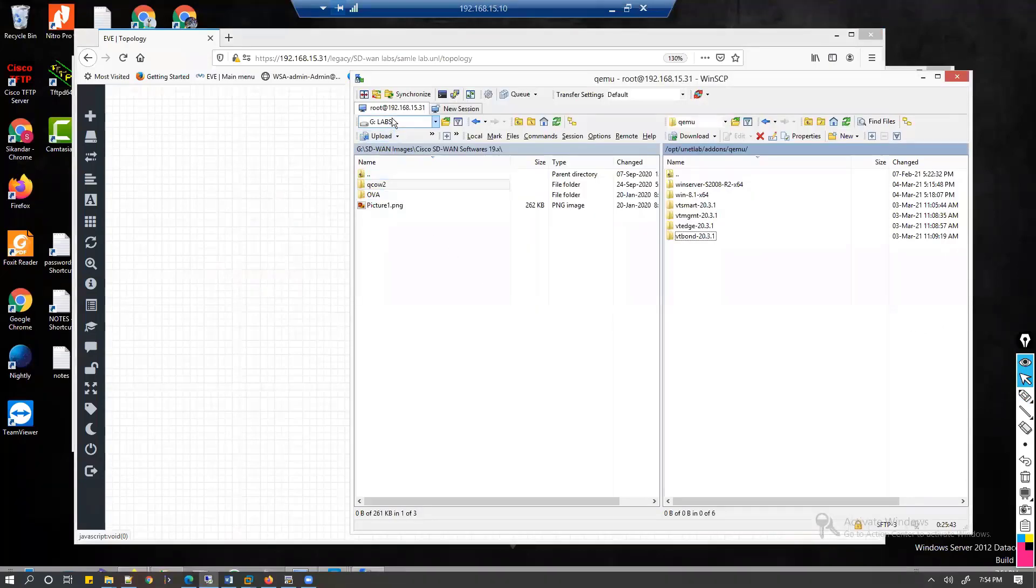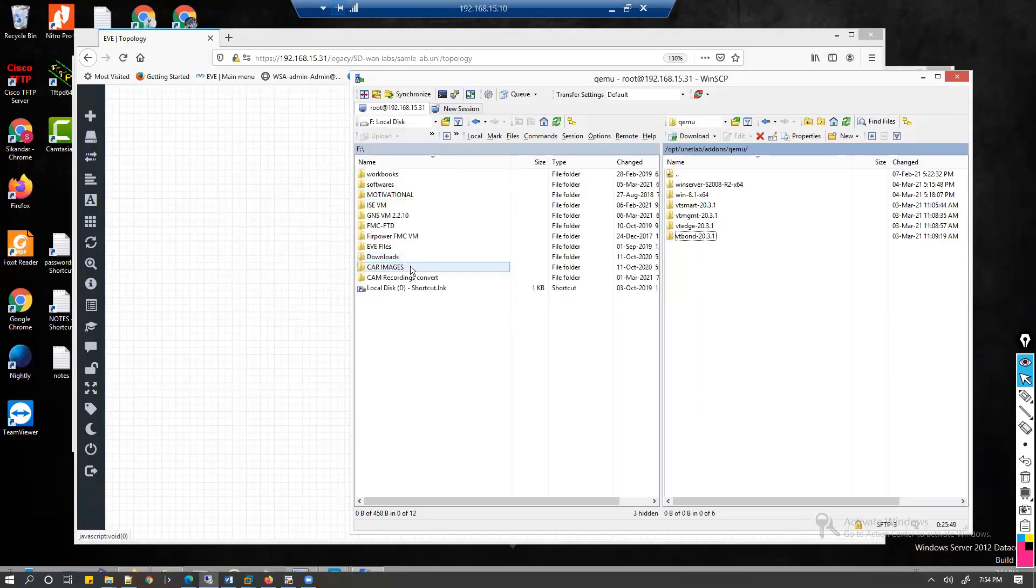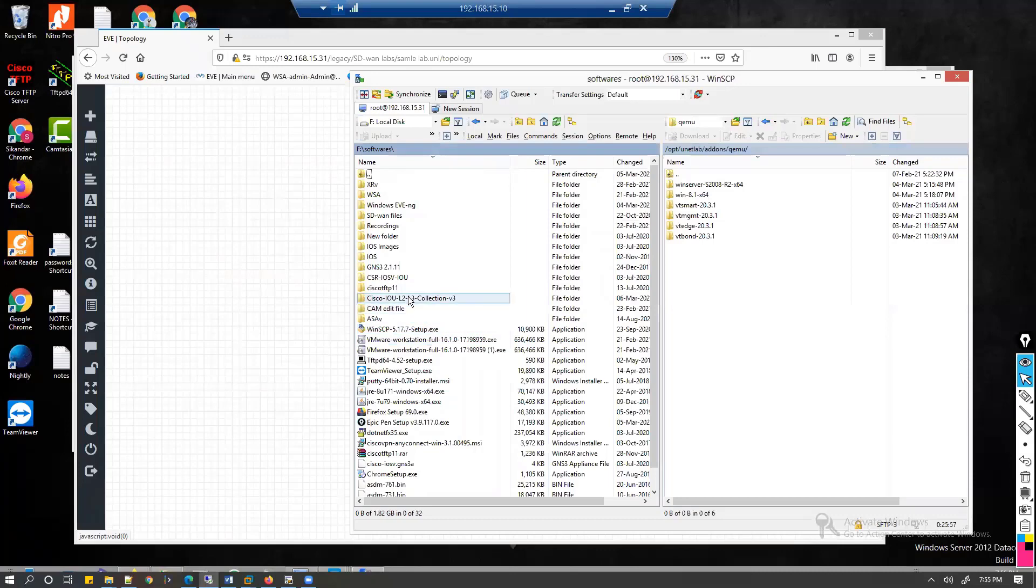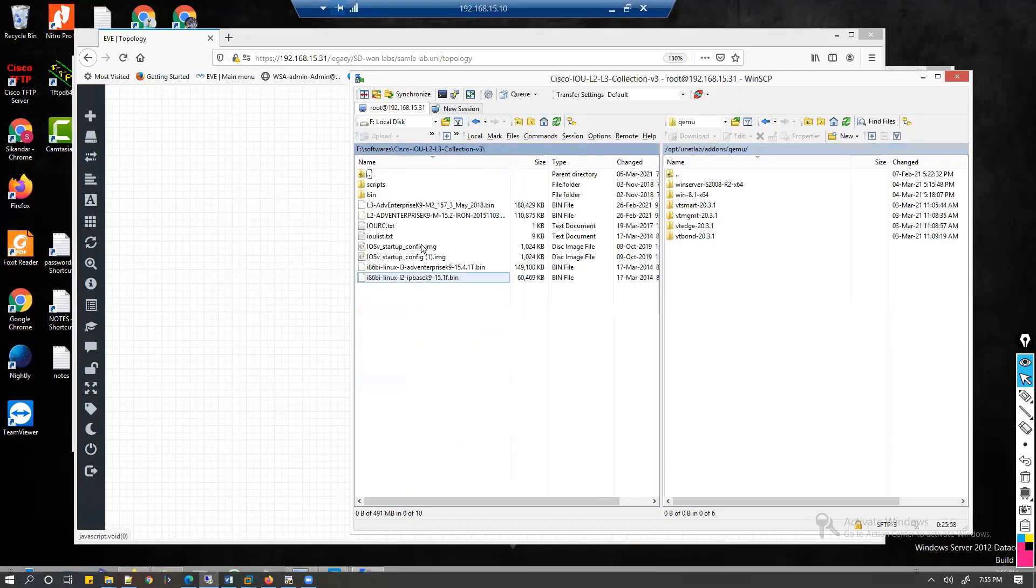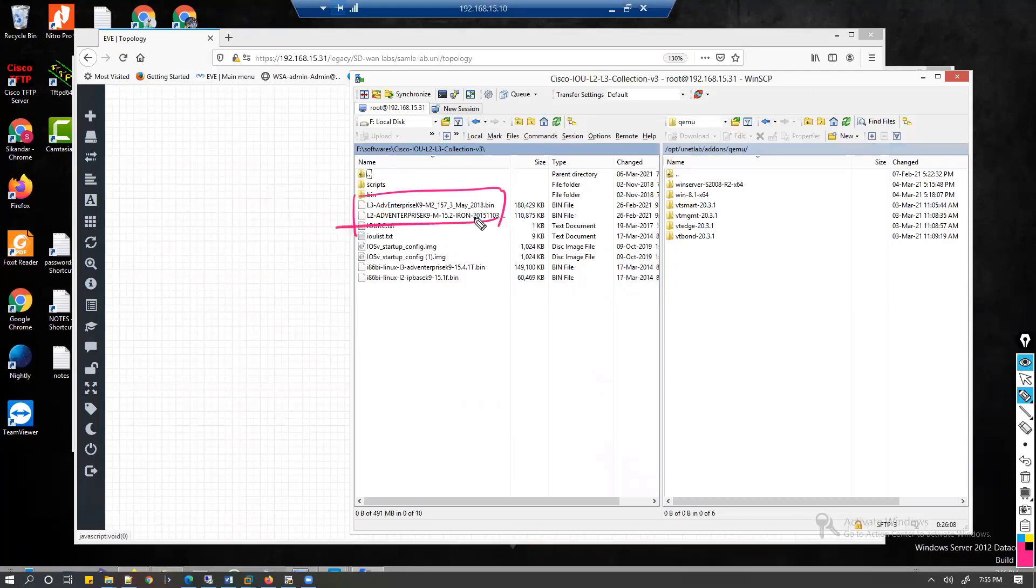The prerequisite is that your local device must already have the image present in your machine. Here I have some IOU images. You need to make sure that you have these IOU images, like in this case these two images which I want to upload.